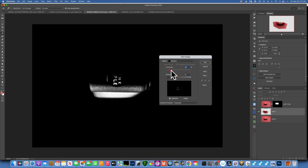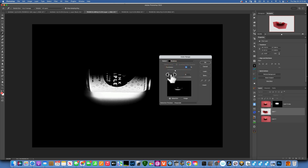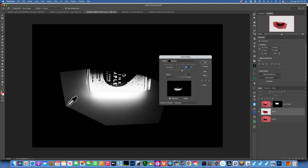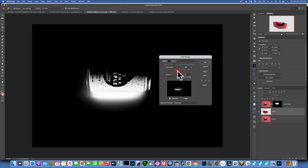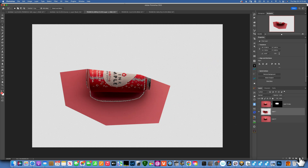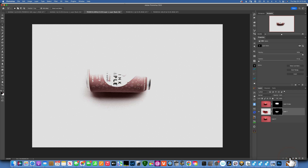Then for the Fuzziness slider, increase it until you select all the shadow you want, but make sure you don't get hard edges — you just want the shadow. For this image, 39 worked great. So there we go: 39. Now we've selected our shadows. Click OK, and with this selection active, click on the mask. Now we've isolated the shadow.